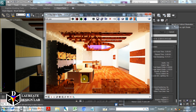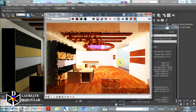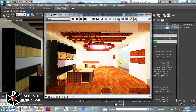Even areas not getting any direct light also start showing up — this is the beauty of having GI. Global Illumination is all about infusing the scene with indirect or reflected light. This is the beautiful rendering of V-Ray dome HDRI with GI global illumination.